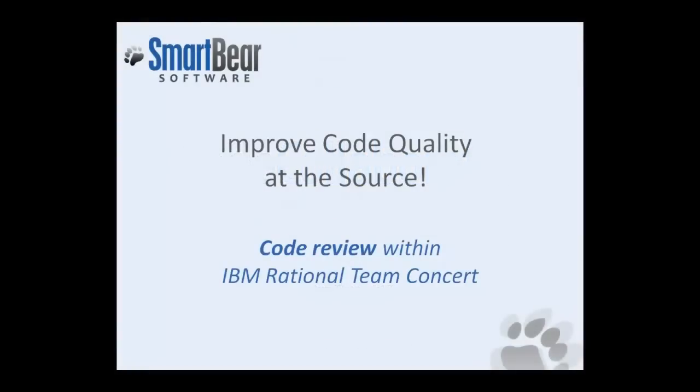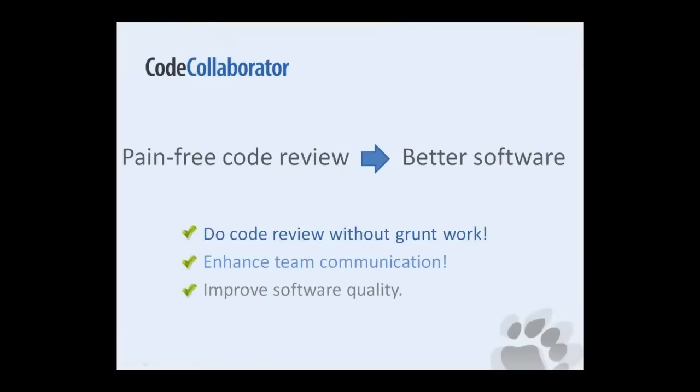Do you need to review code from within IBM Rational Team Concert? Now you can with CodeCollaborator, the popular code review tool from SmartBear Software.